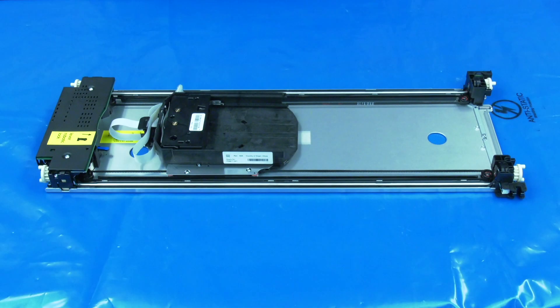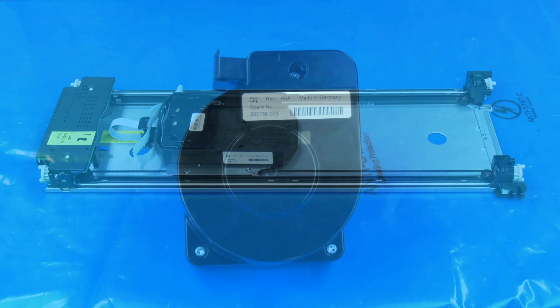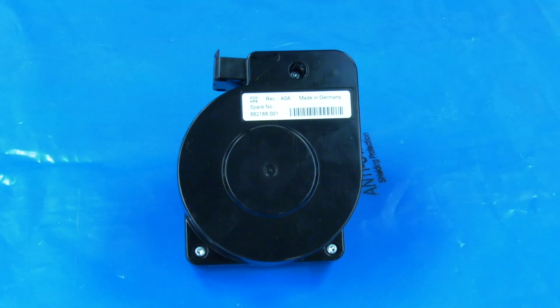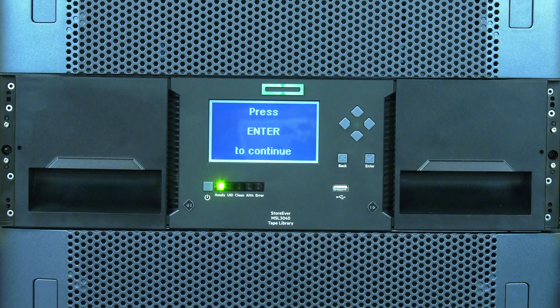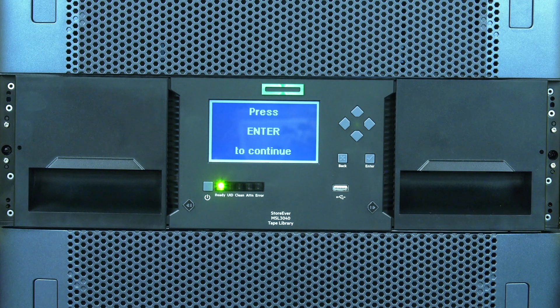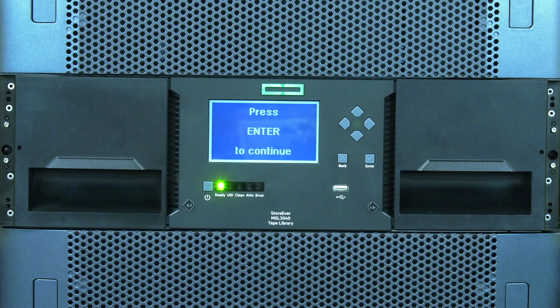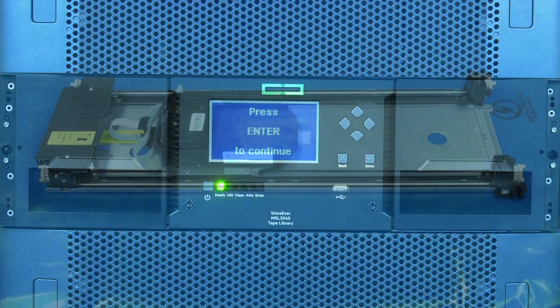Today we will be showing you how to replace a robotics assembly and spooling mechanism in the HP MSL 3040 tape library. This replacement will require downtime and should be scheduled with the system administrator.